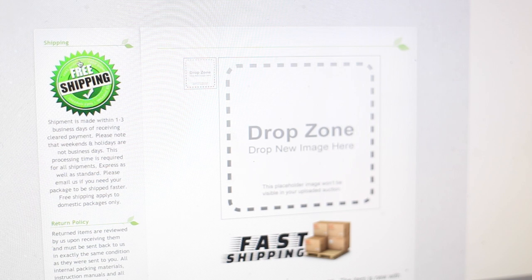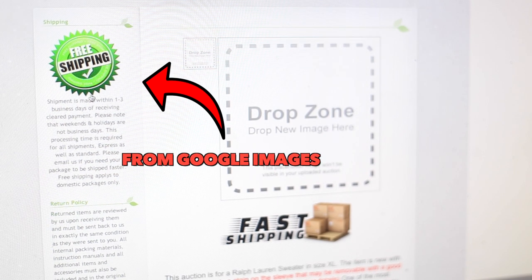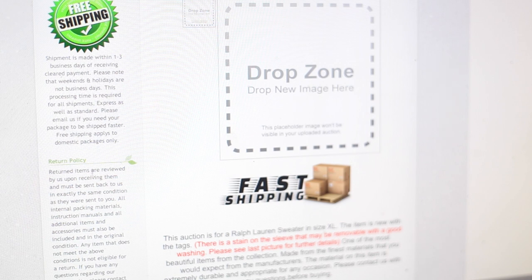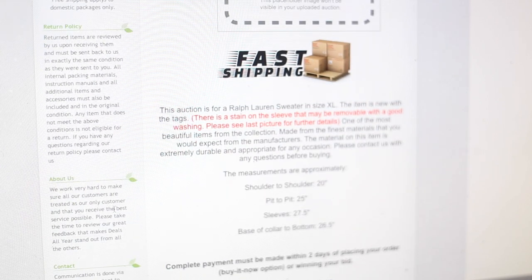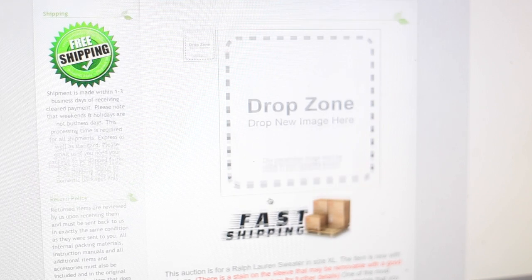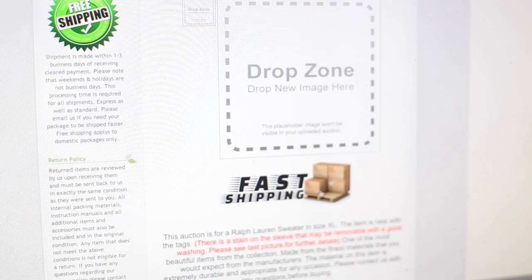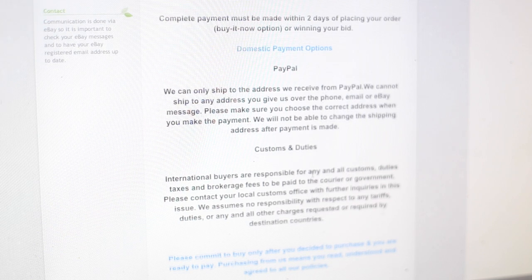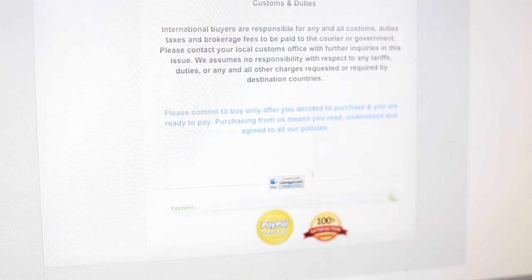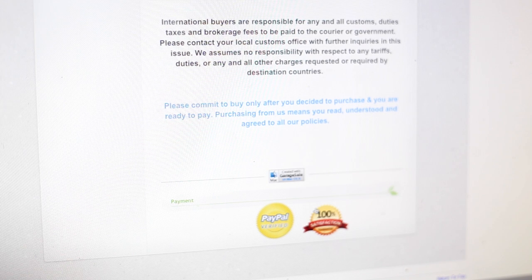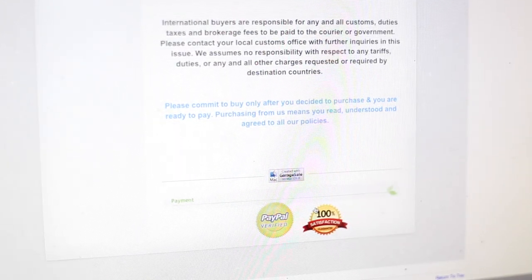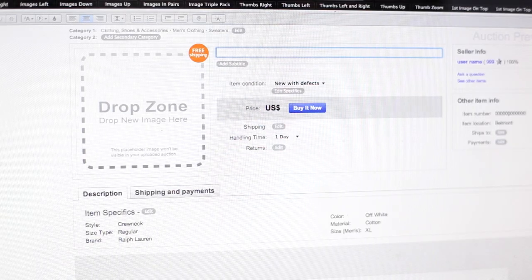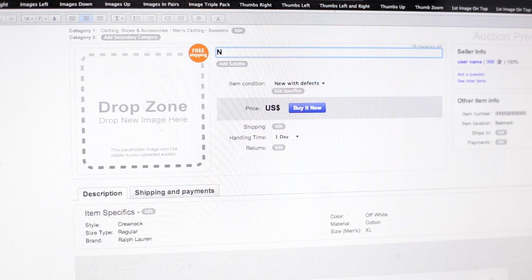And right here I have this free shipping image. This actually isn't in the listing. I made this all myself and I typed out a little description, a return policy, and about us, and like a contact just to make it look very professional and make it look really good. Down here I just have some other policies and these are also Google images that I just added into the listing as well. I'm not really going to go into how I actually made the listing, maybe if you want a separate video on that.